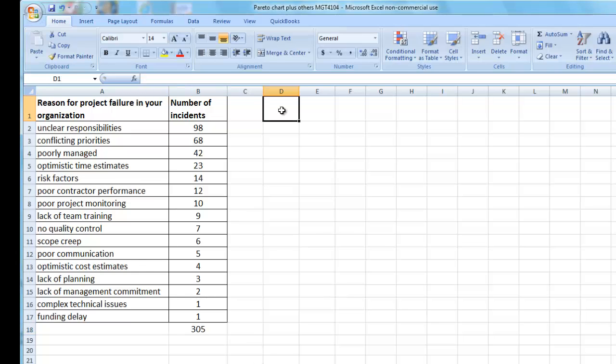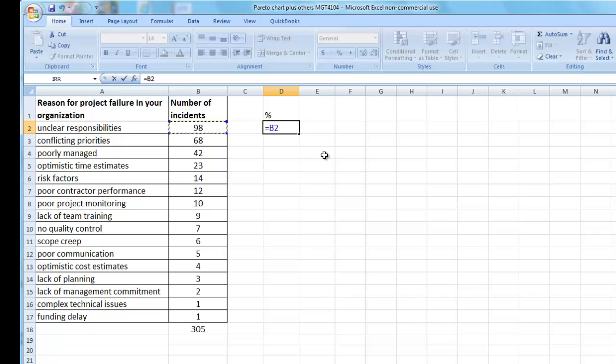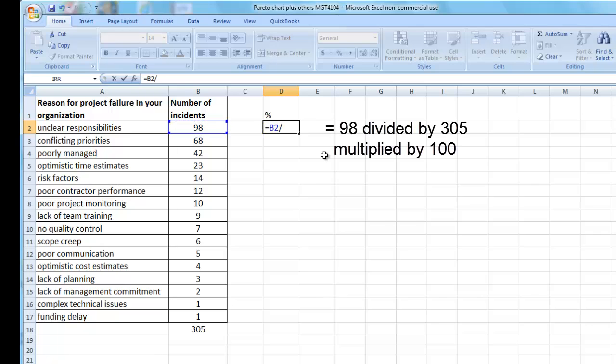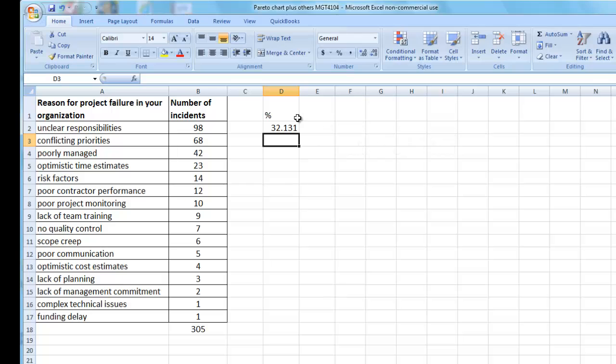Step three is to calculate the percentage that each incident is of the total. To do this, I take the number of incidents and divide by 305, which is the total number of incidents. Next, I fill in the rest of the column by doing a copy and paste.